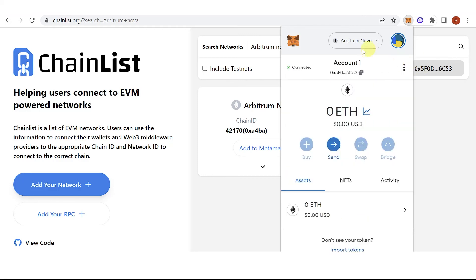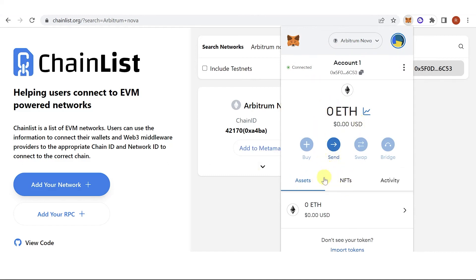Then go back here on the assets, and you will be able to see your funds in your Metamask wallet.